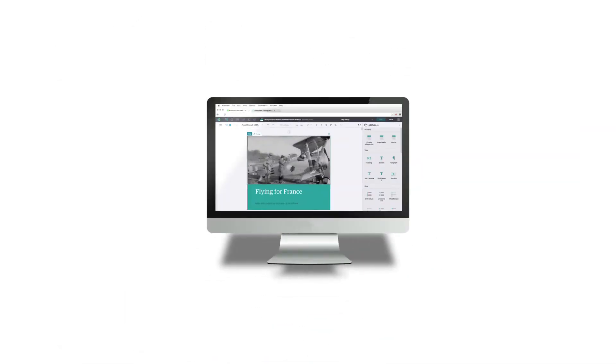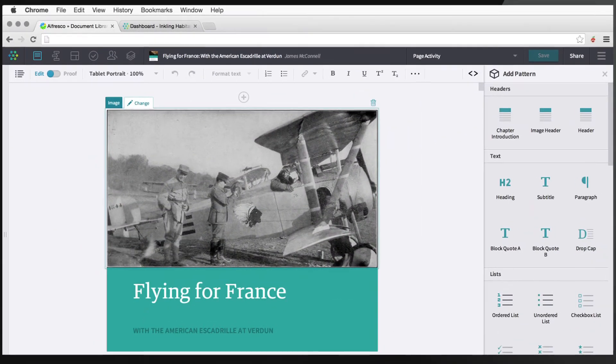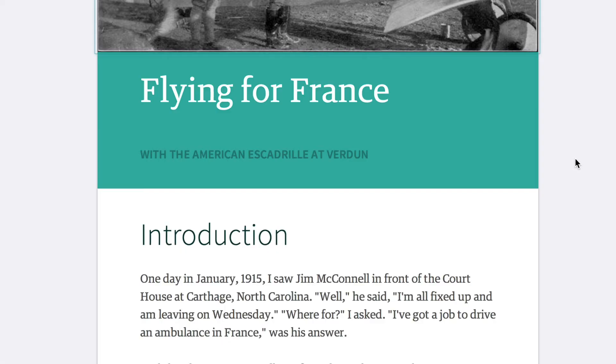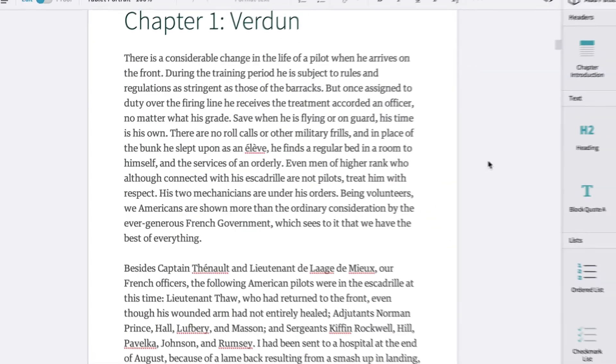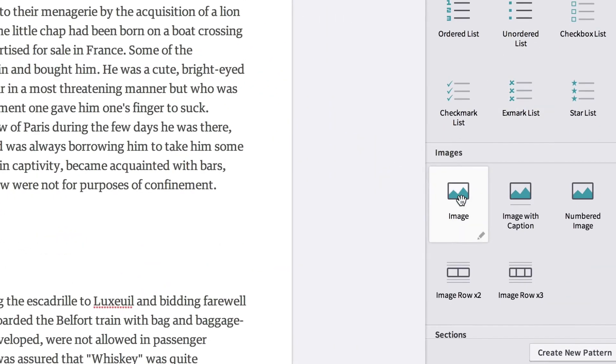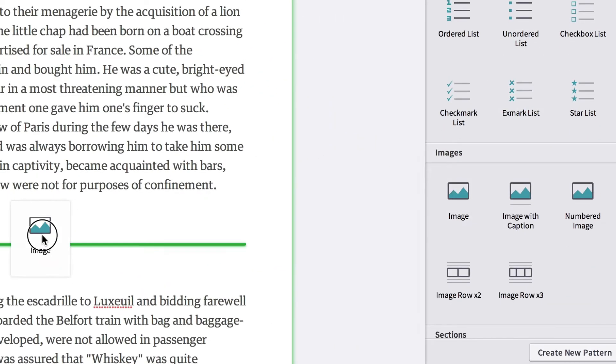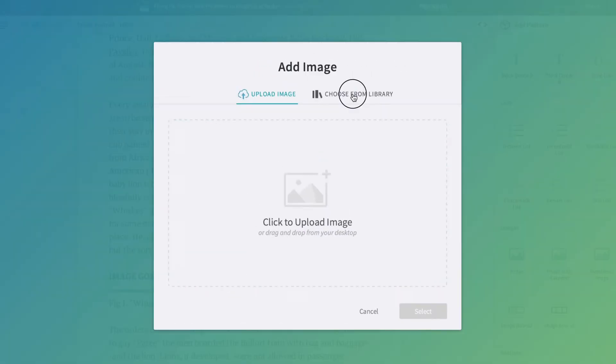You can easily use your approved material in your Inkling project. Just go to where you want to place your image and drag an image pattern into the document.